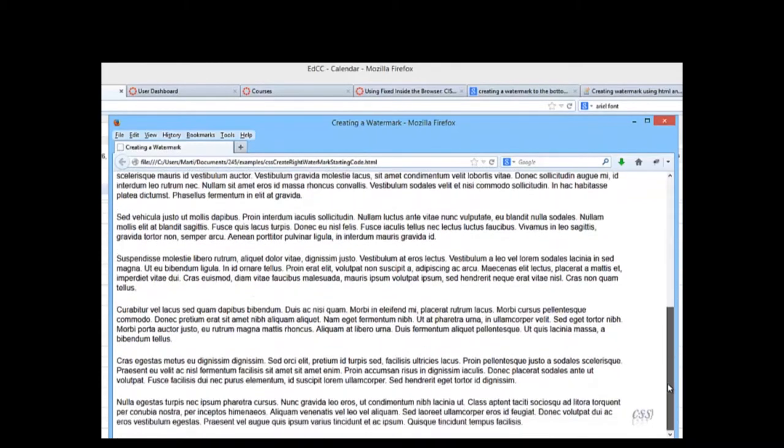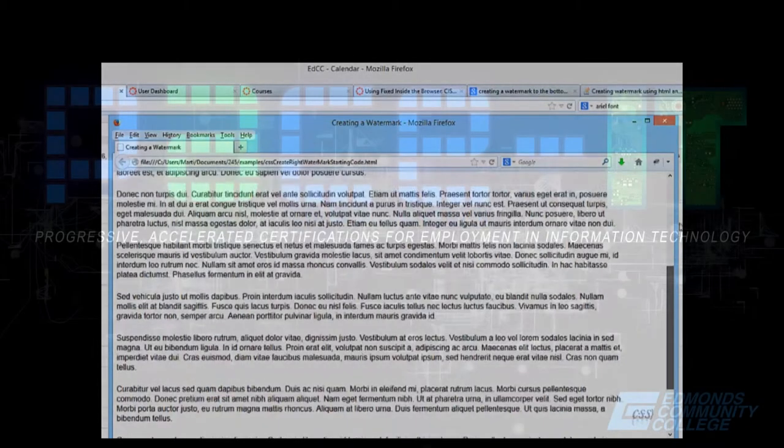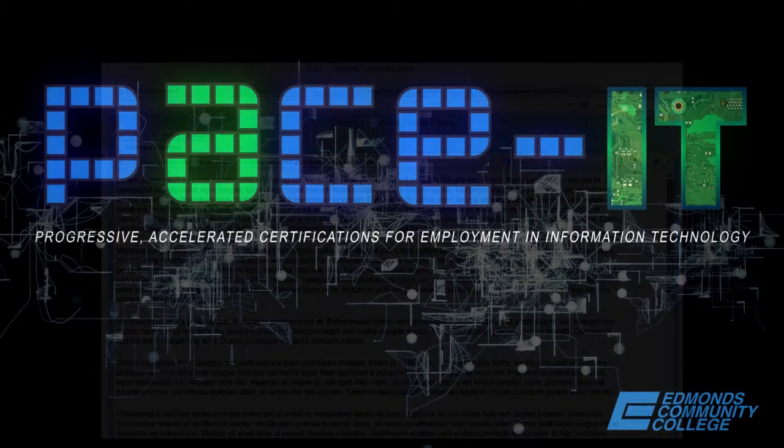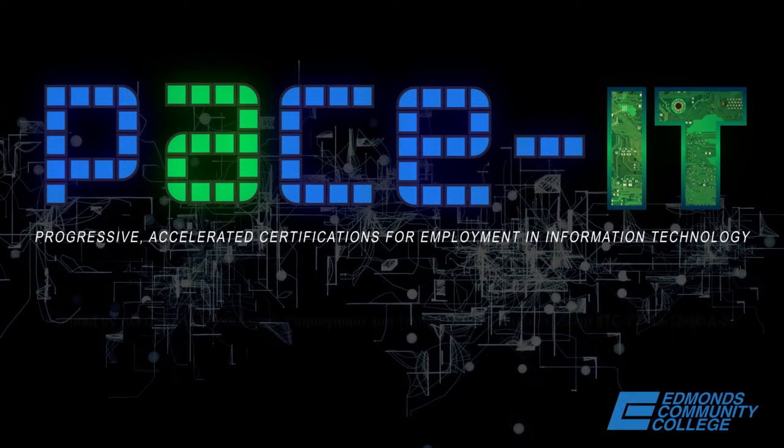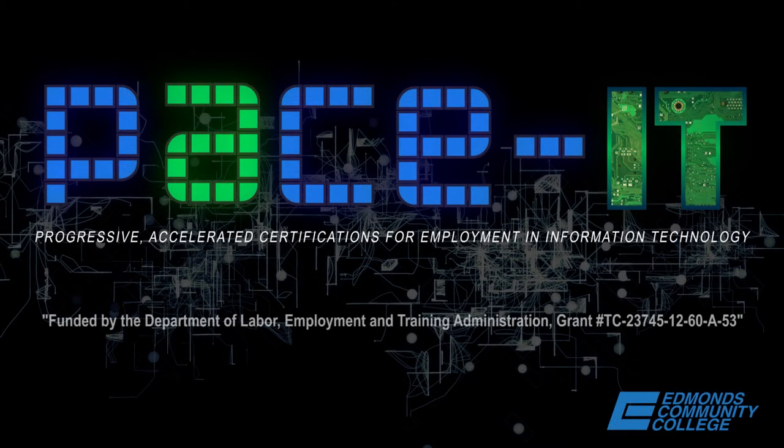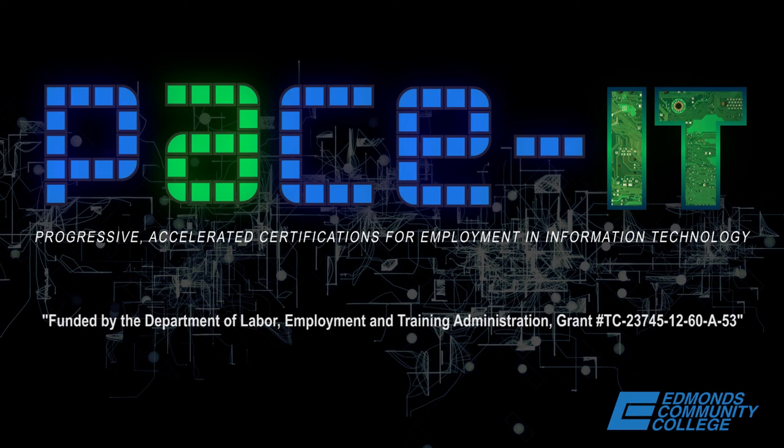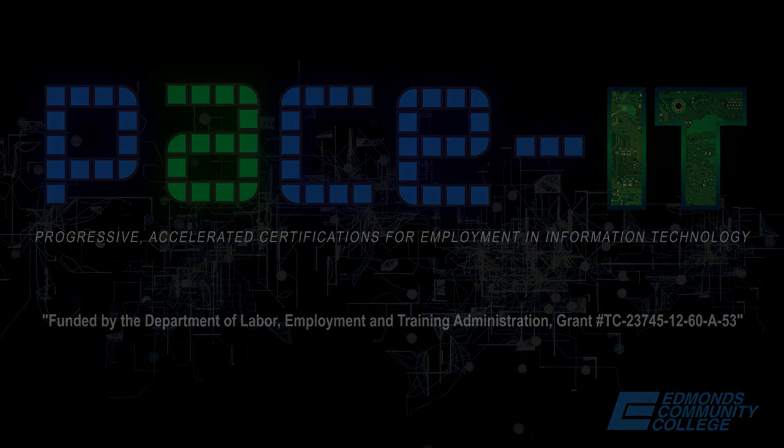And you'll see as we scroll up and down, our little CSS watermark will stay on the lower right. So there we go. I hope you enjoyed this video, and with just a few lines of CSS, we've created a watermark. Thanks.